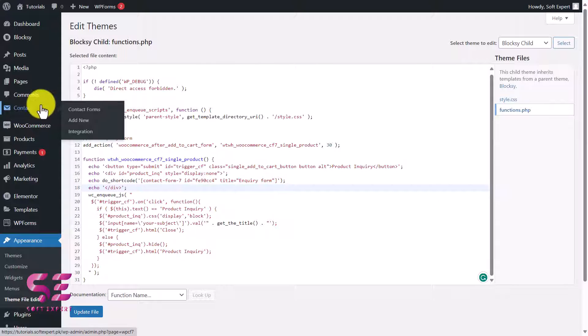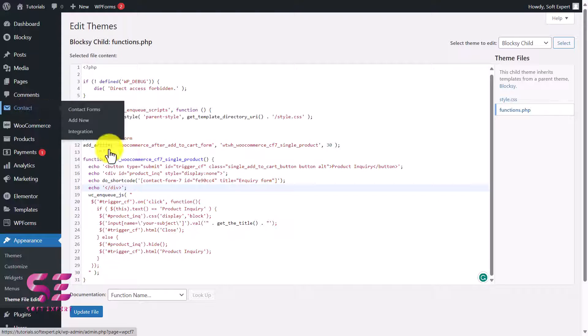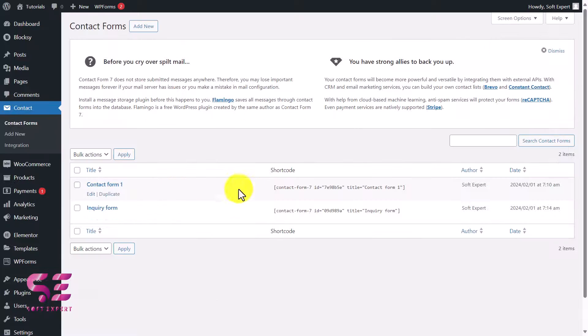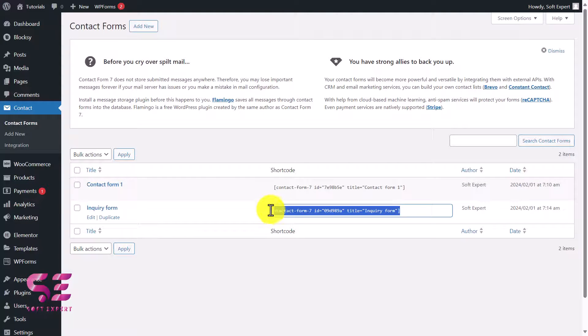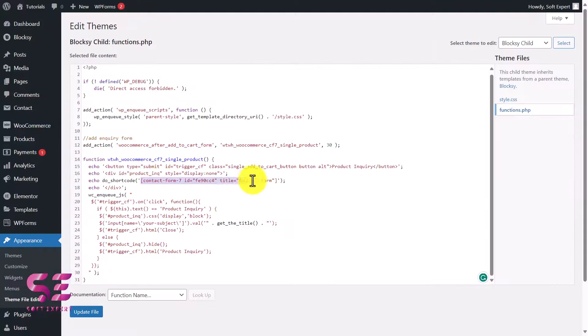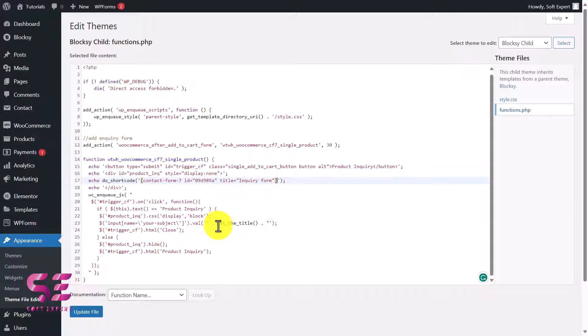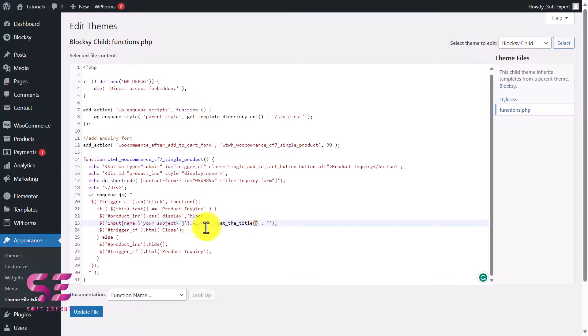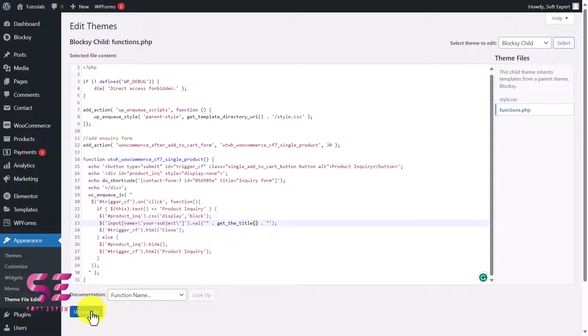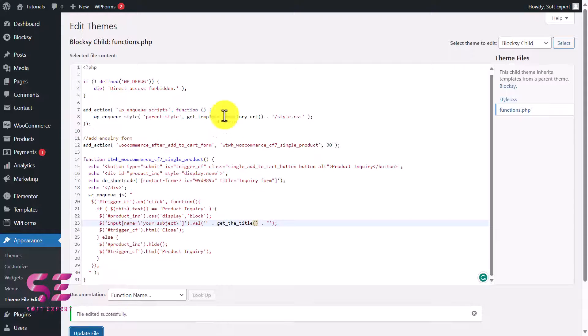To get the form shortcode, you can go to Contact Form again. I'll open this in a new tab. This is the Inquiry Form, so I'll just copy its shortcode and instead of this I'll paste that code. You can see get_the_title, so under subject field we are adding the product title. That's it. Now I'll update the file.